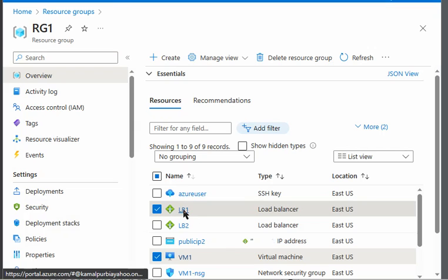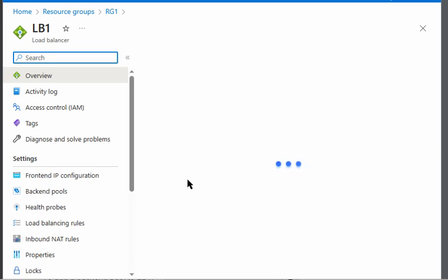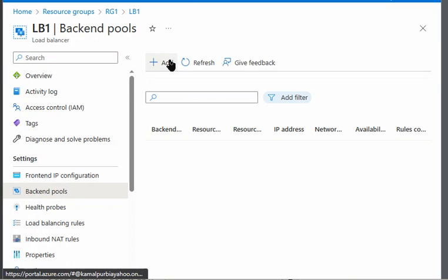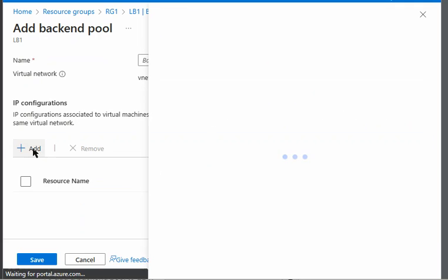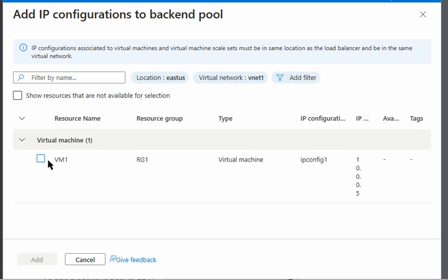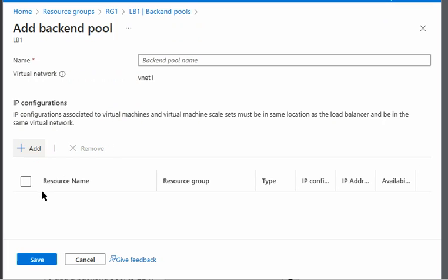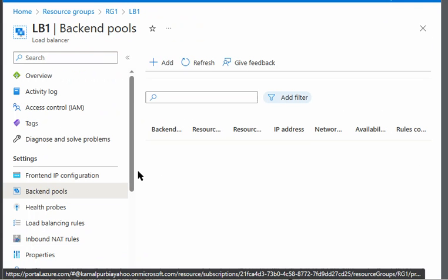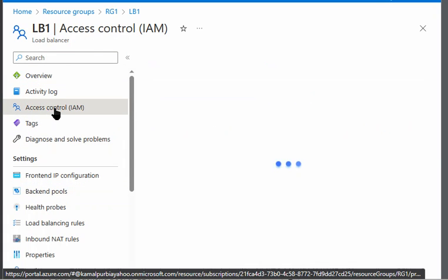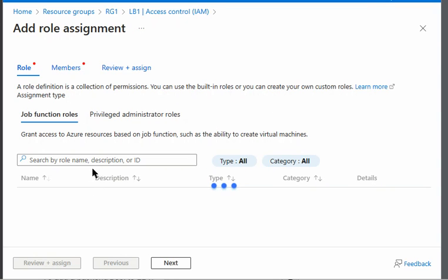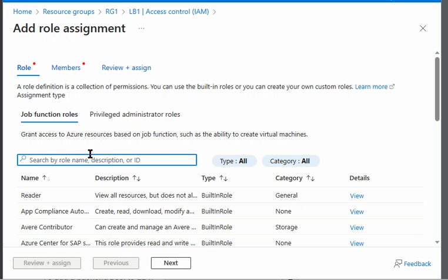Let's start. We will go to load balancer 1. We can see the backend pools here, and we do have full permission as administrator — we can press Add and add items into the backend pool. Now we will grant permission to a user. On LB1, we will go to Access Control and add a role assignment. We will look for Contributor.